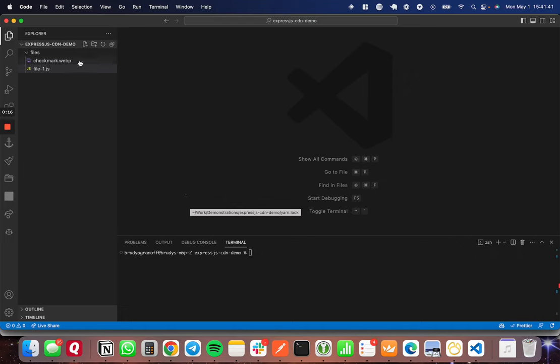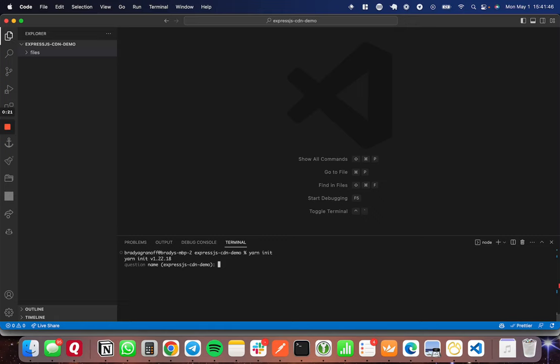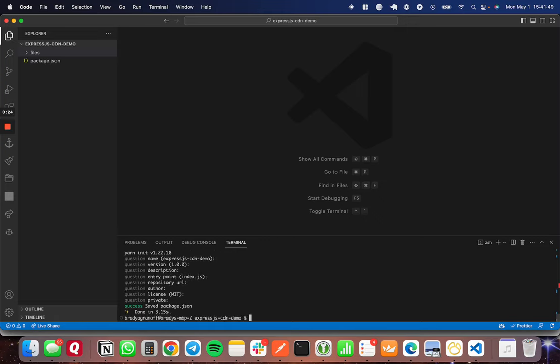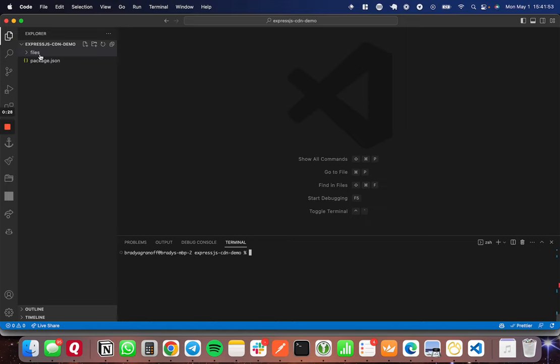The first thing that we're going to do is do a yarn init in your console to start a node project. I'm going to let that all be blank for the moment. So if you come over to my files here, my file explorer on the left, I'll show you what I have set up. This created a package.json, a node project here in this ExpressJS CDN demo directory.